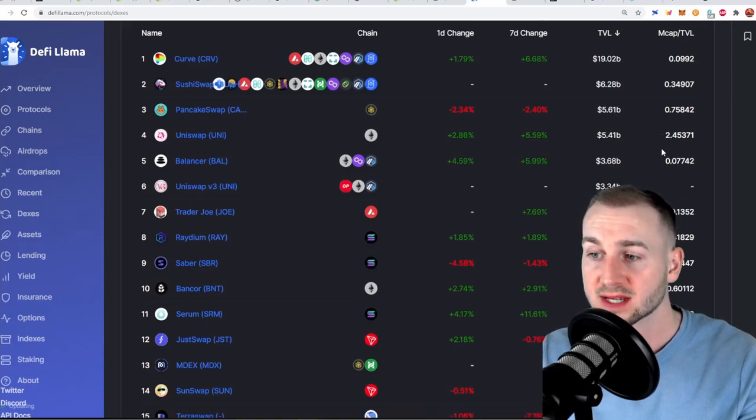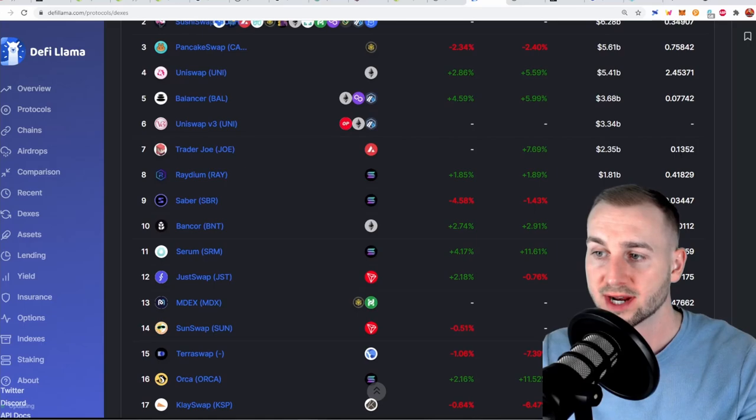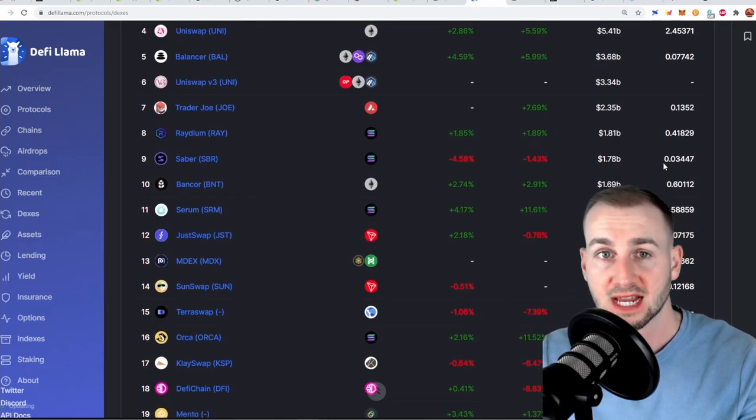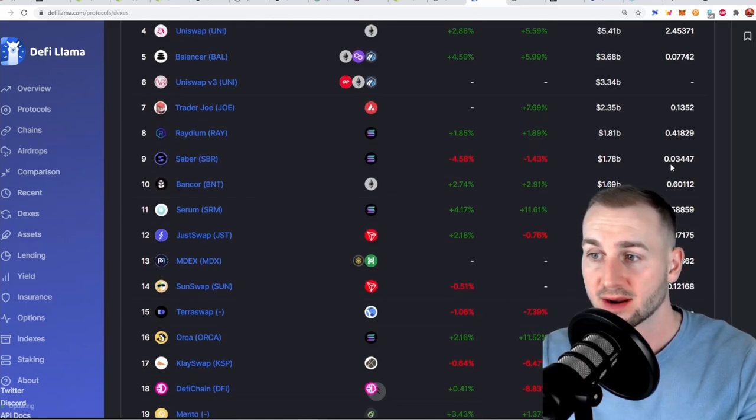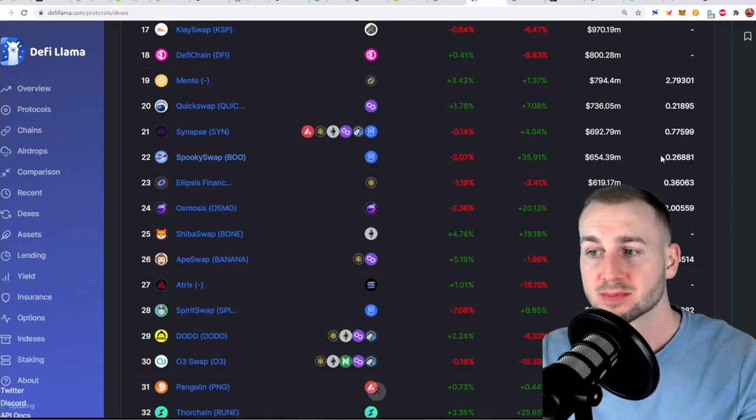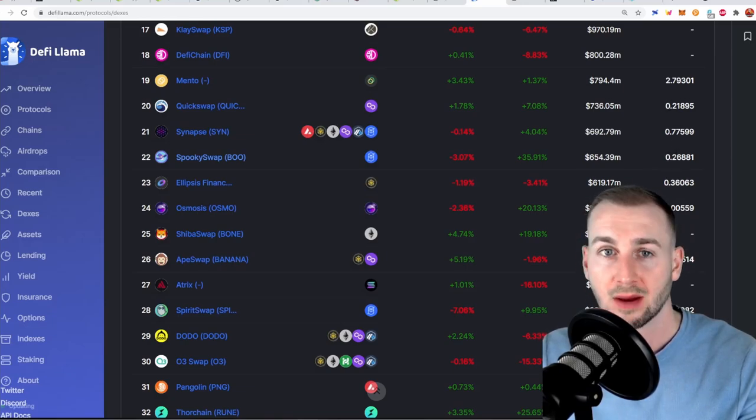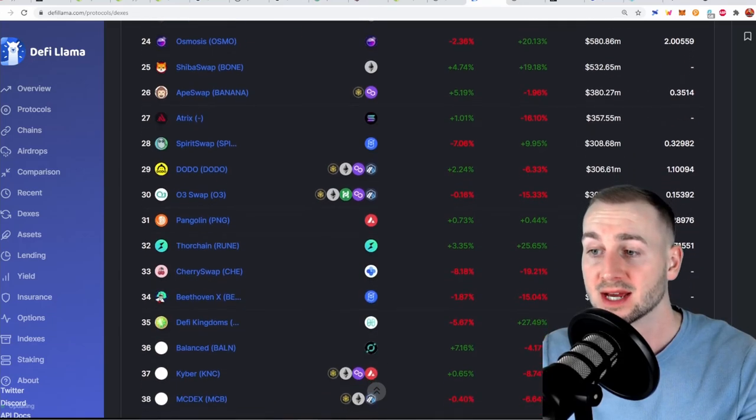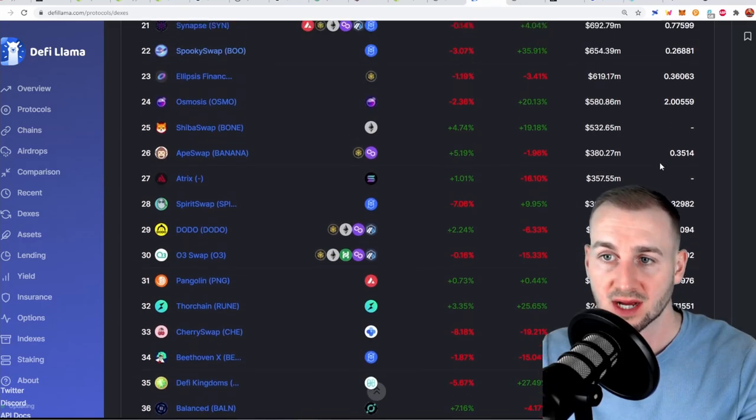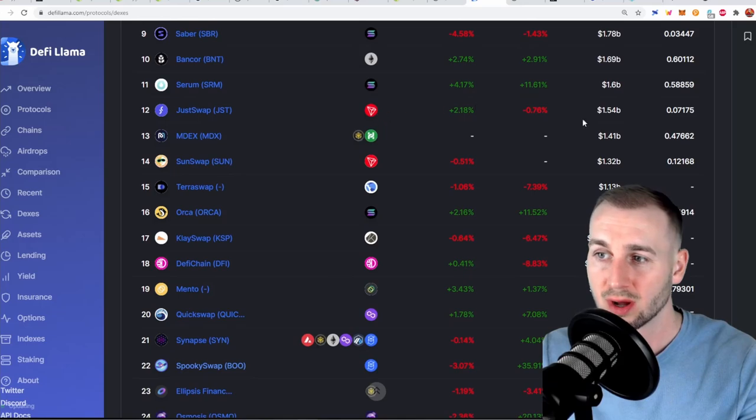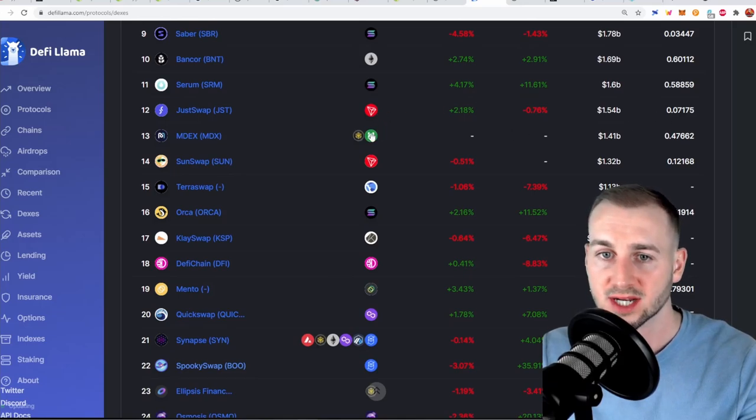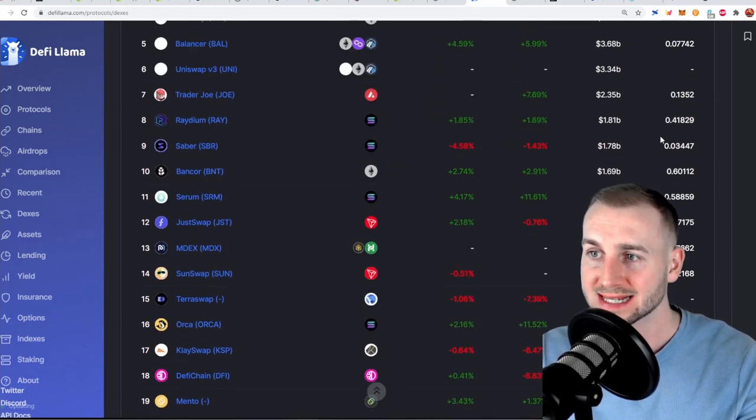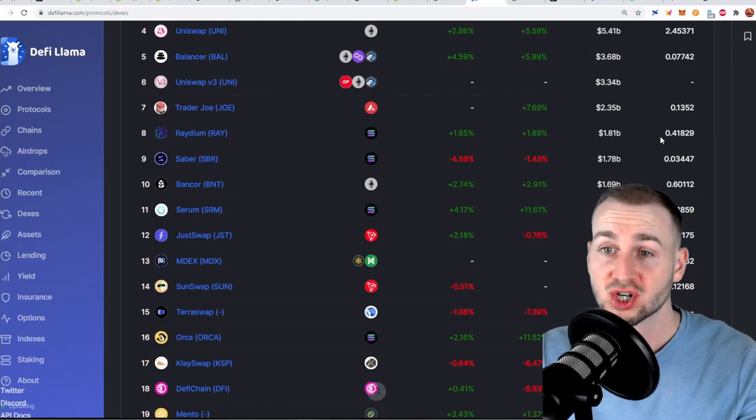And if we just run through the list here the standout candidates really are Trader Joe 0.13, Sabre on Solana there 0.03, QuickSwap down here 0.21, SpookySwap 0.26 and we can also see SpiritSwap down here 0.32. Some of these other ones on random chains like Tron are ones that I just would not touch as Tron isn't the most decentralized of chains.